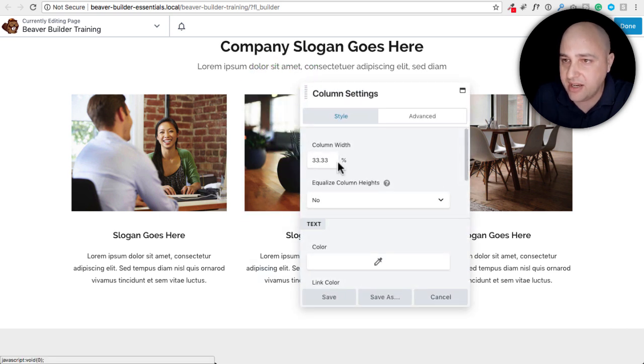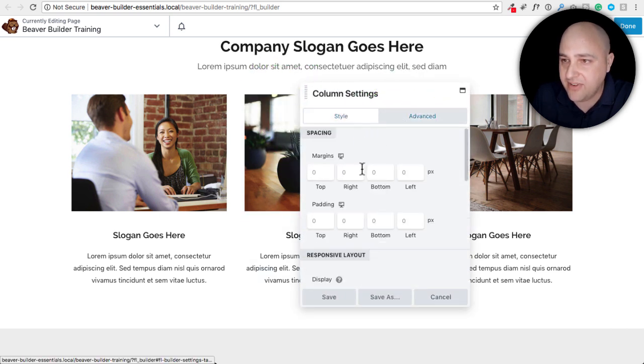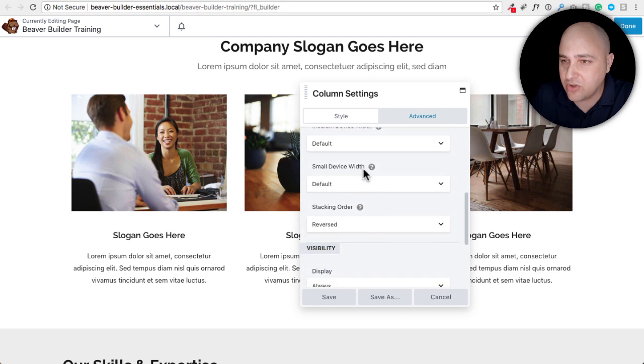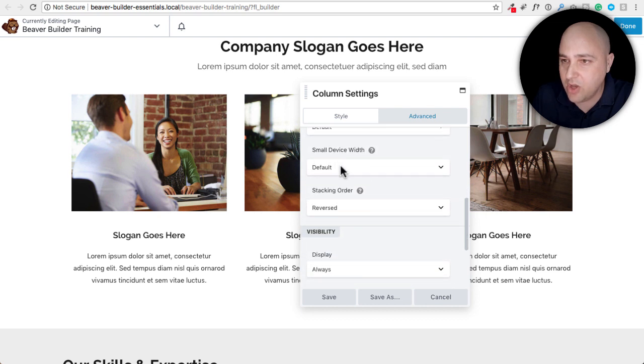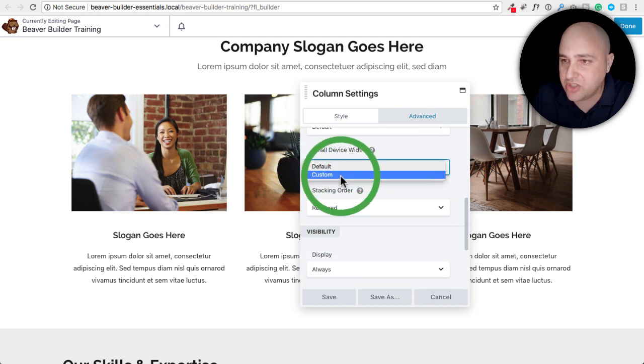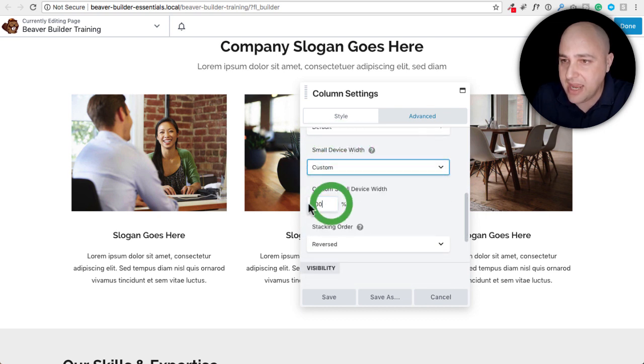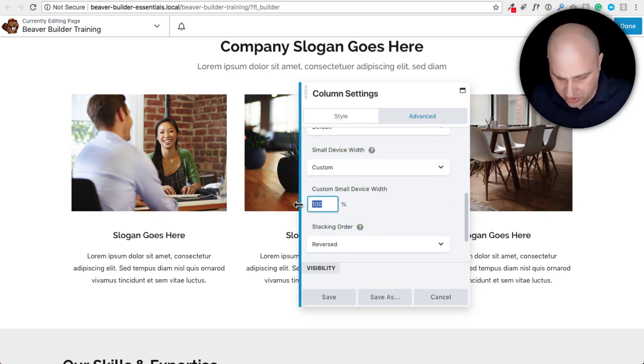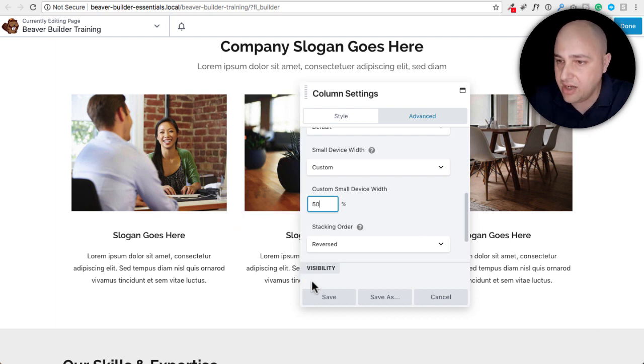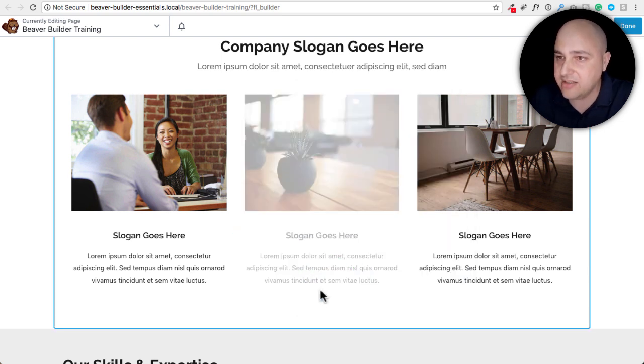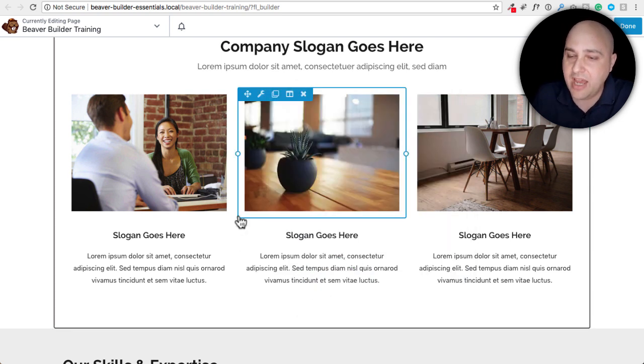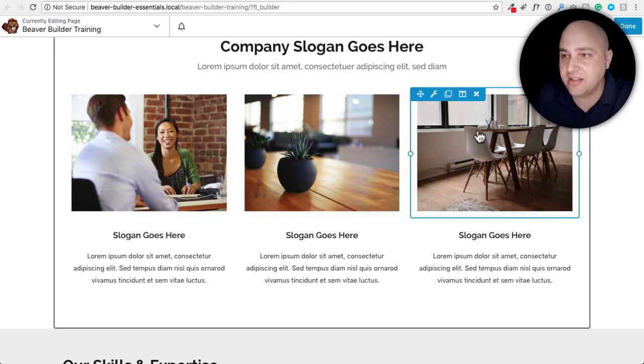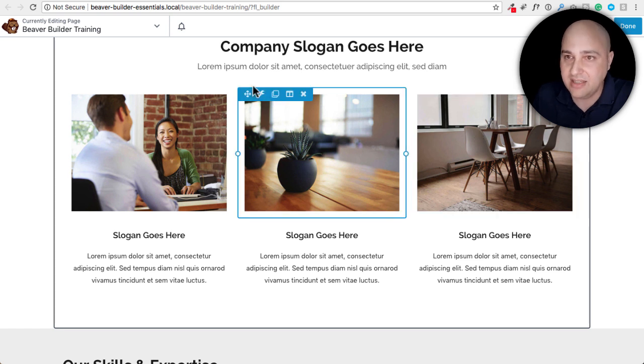And then I'm going to change this one to 50 as well. So I'm going to go to column settings, advanced. I'm going to scroll down to small device width, change it to custom. And I'm going to put 50 in there and then click on save.